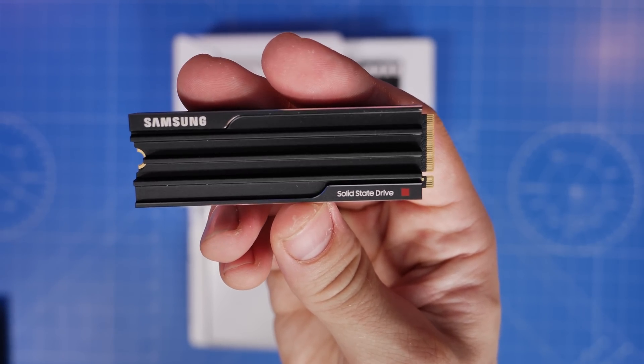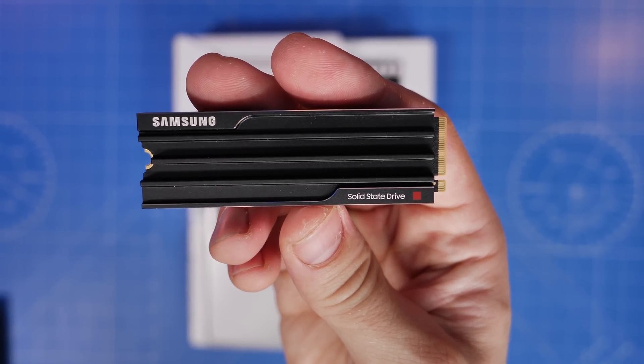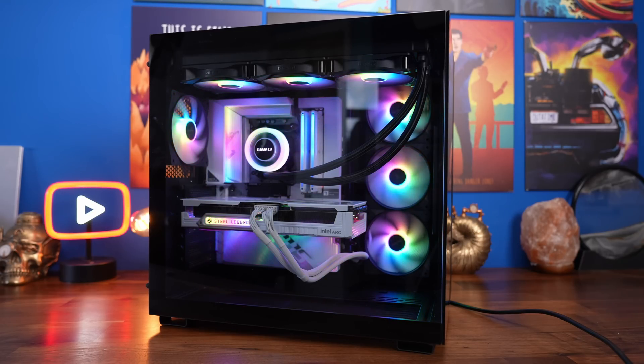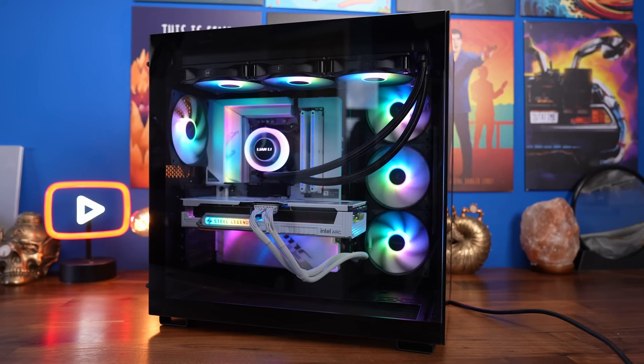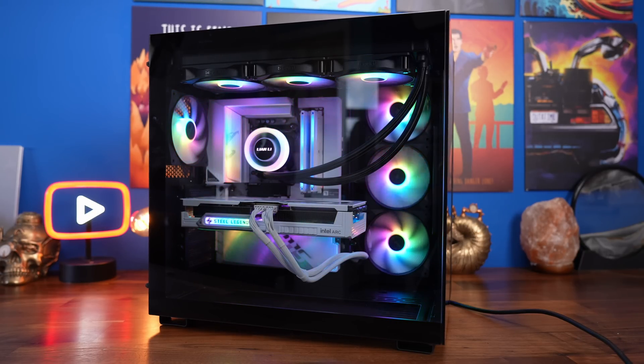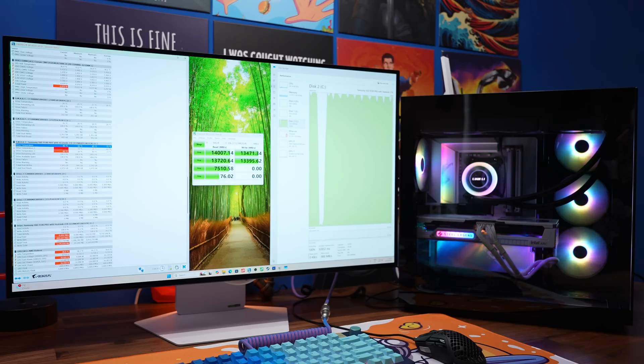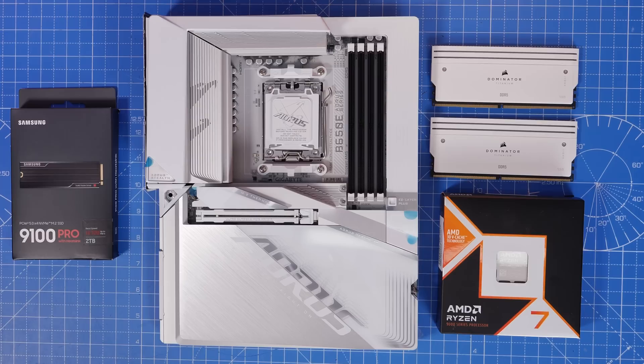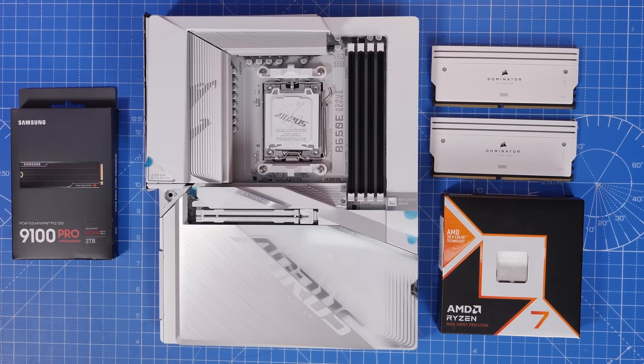Also, I'd recommend getting the heatsink version, and I'll show you why later on in the video. And for reference, I've installed this in the BeQuiet LiteBase 600LX, and I've tested it, and I'll show you how to do that later on in the video as well. But I would recommend the heatsink version, because it does get quite toasty.